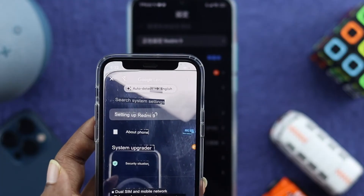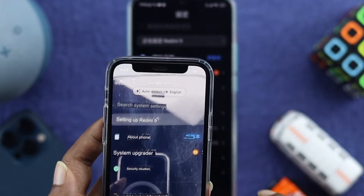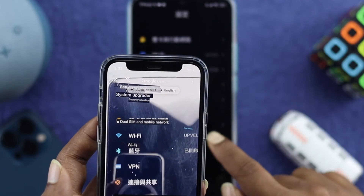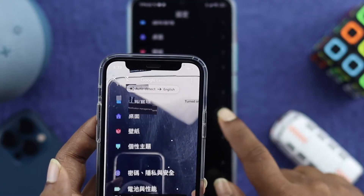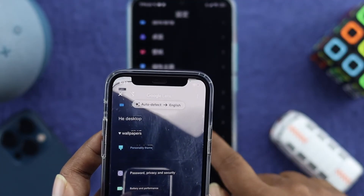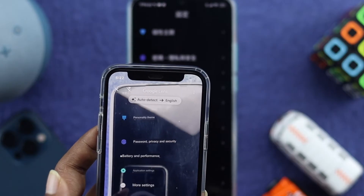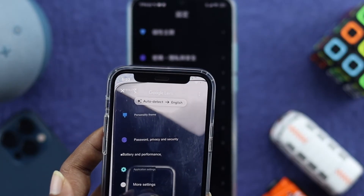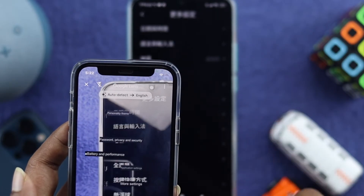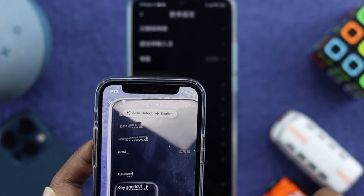Now here you can see it's showing English right over here. Just go ahead and scroll down to find an option — scroll down to 'More Settings', as you can see right here.